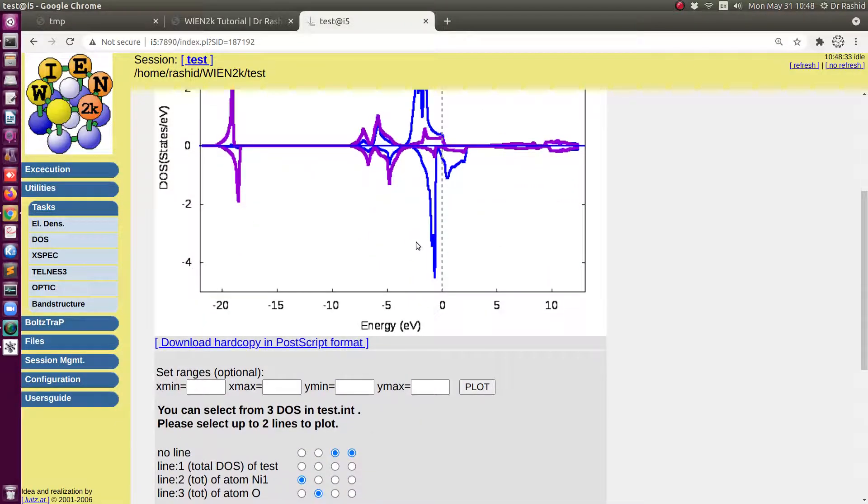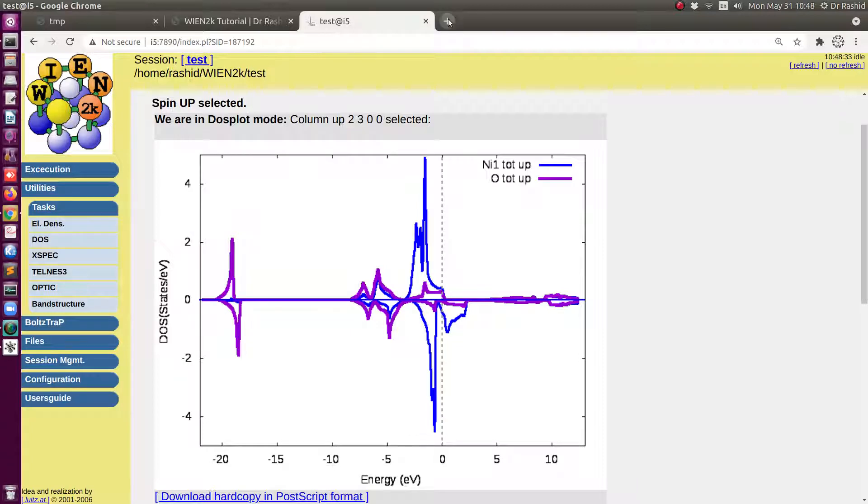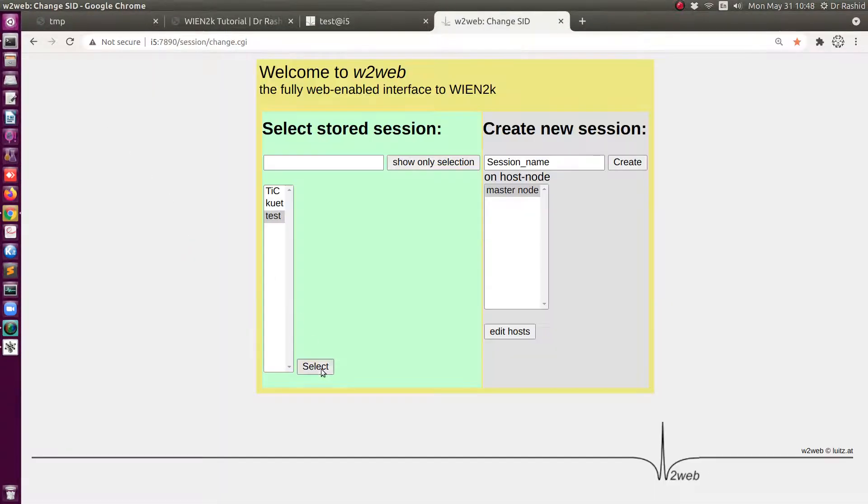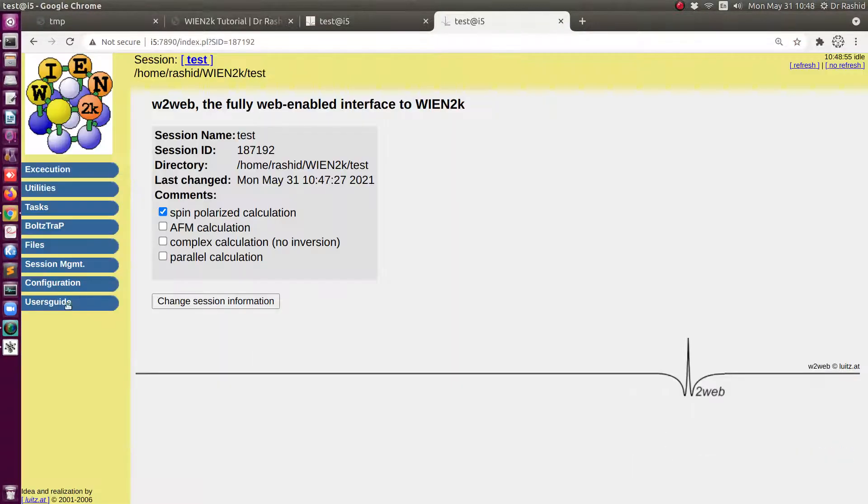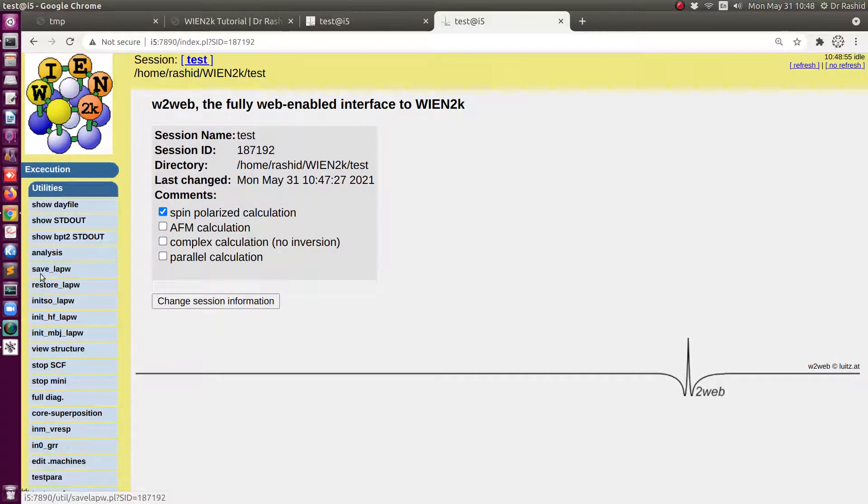Now you can see from this DOS plot that this is metallic. There is no energy gap. So we will do this now with DFT. Before doing that let me save the result so that I can show you the differences.